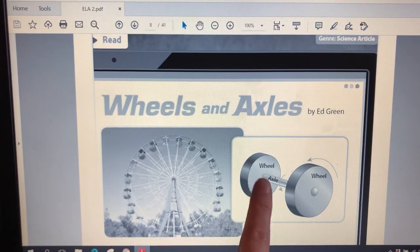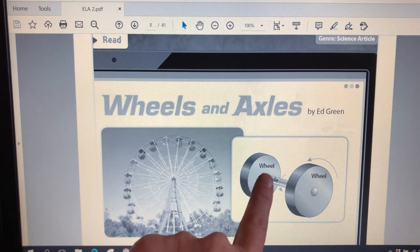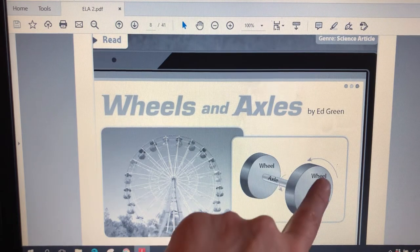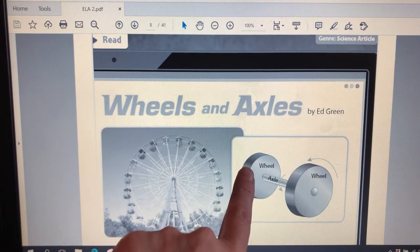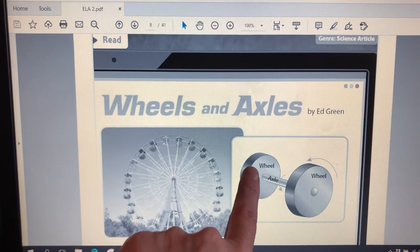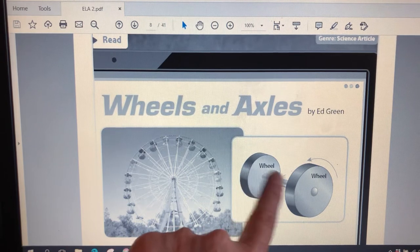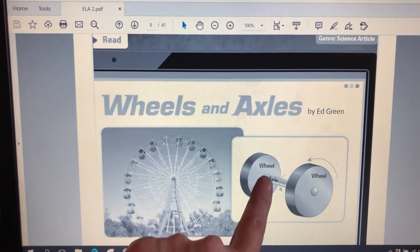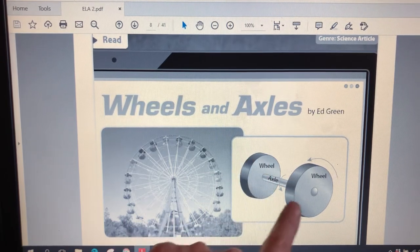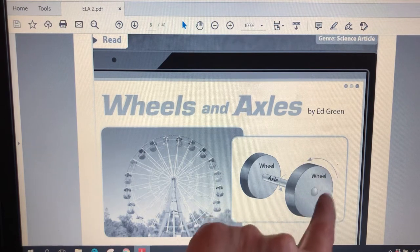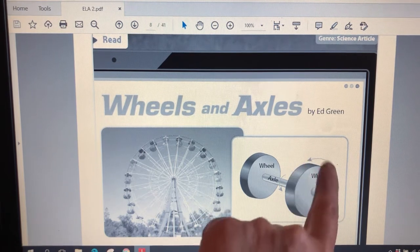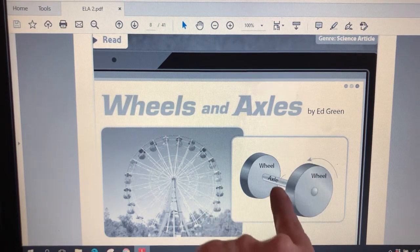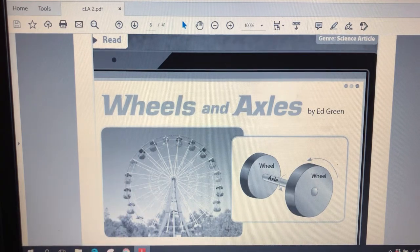And here is a diagram. That's a picture that helps us understand something in the story. So this diagram is going to show us a wheel and a wheel, so two wheels and an axle. And it also shows us some arrows for how these things move.